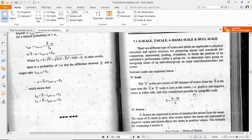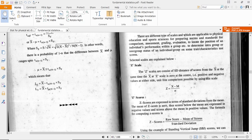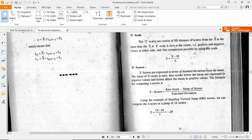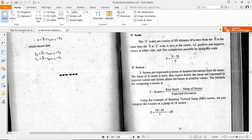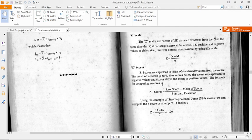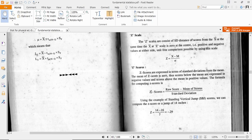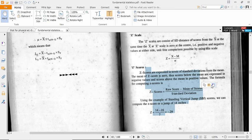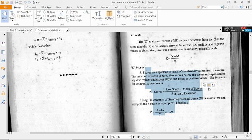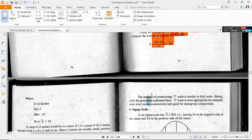All Z-scores are expressed in terms of the standard deviation from the mean. The mean of Z-score is zero. Scores below the mean are expressed in negative values, and scores above the mean are positive values. Here is the formula for computing Z-score.